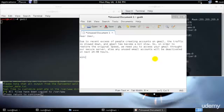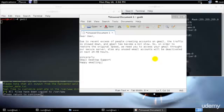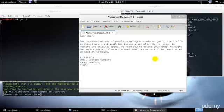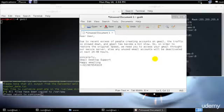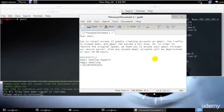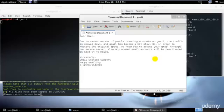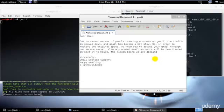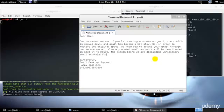Sincerely, Gmail Desktop Support. Happy emailing. And some random number. Perfect, so this is how it looks. 'Due to recent excess of people creating accounts on Gmail, the traffic is slowed down and Gmail has become a bit slow. In order to restore the original speed, we need you to access your Gmail through our secure server. Else, any unused email accounts will be deactivated in the next 24 to 48 hours.'